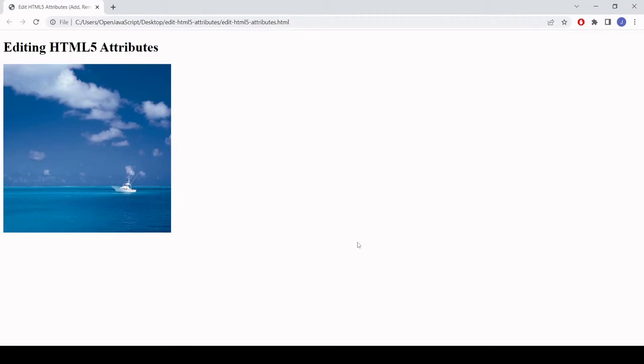Hello everyone and welcome to this video tutorial. In this one I'm going to be showing you how you can add, remove and inspect HTML5 attributes using JavaScript.